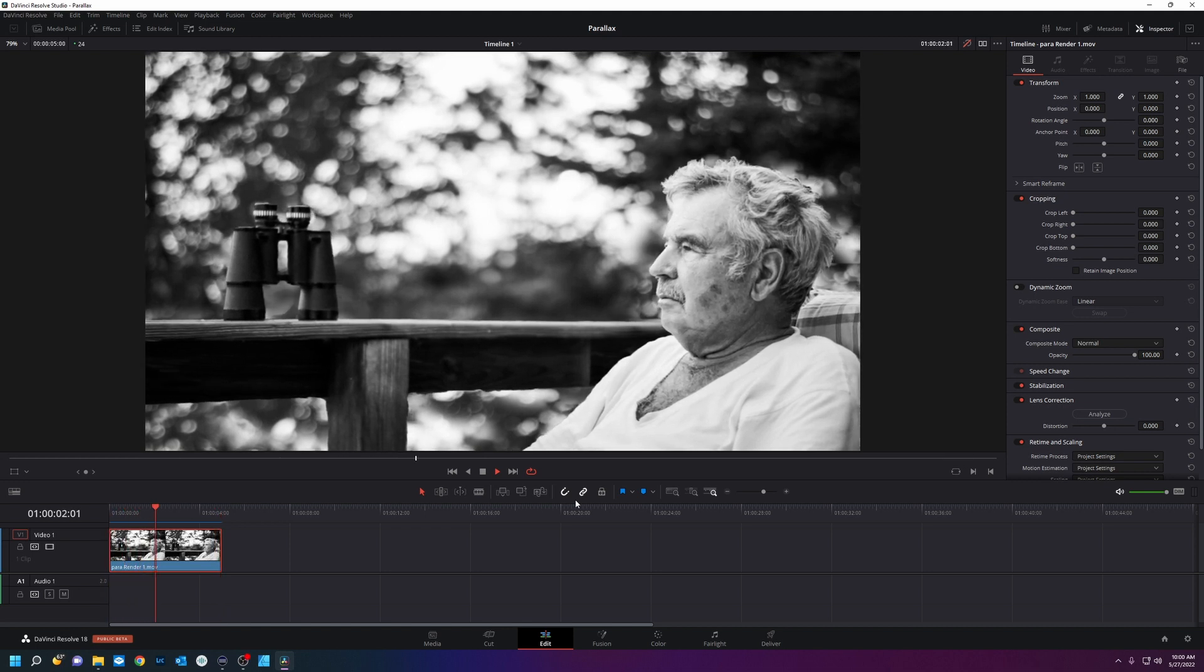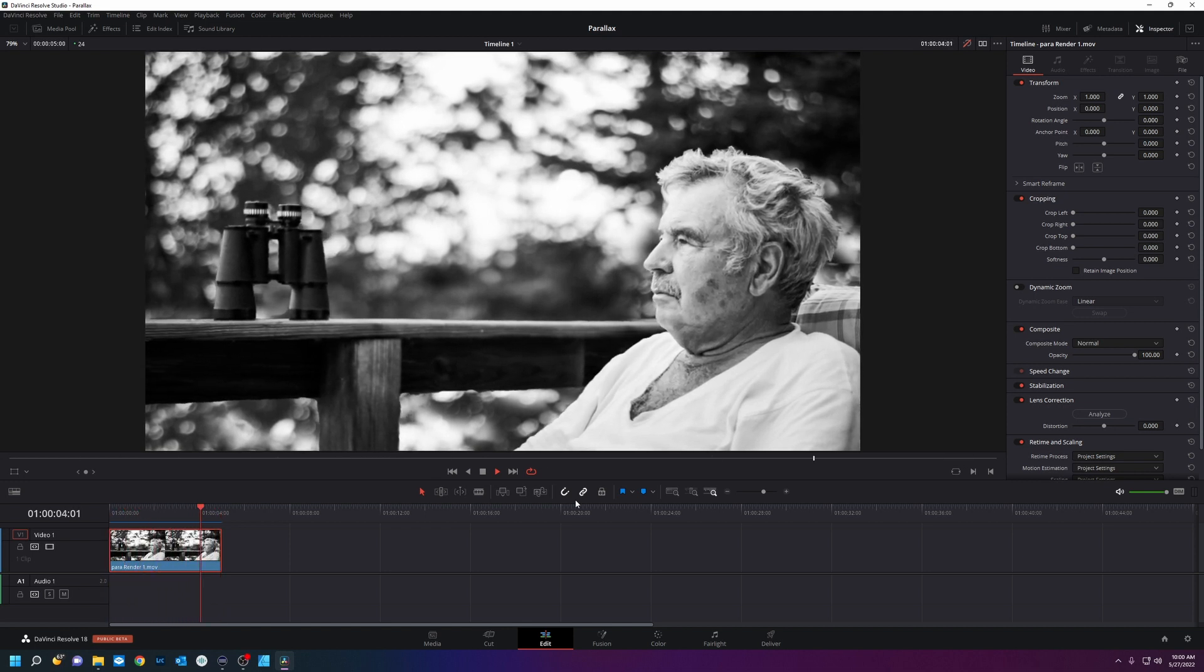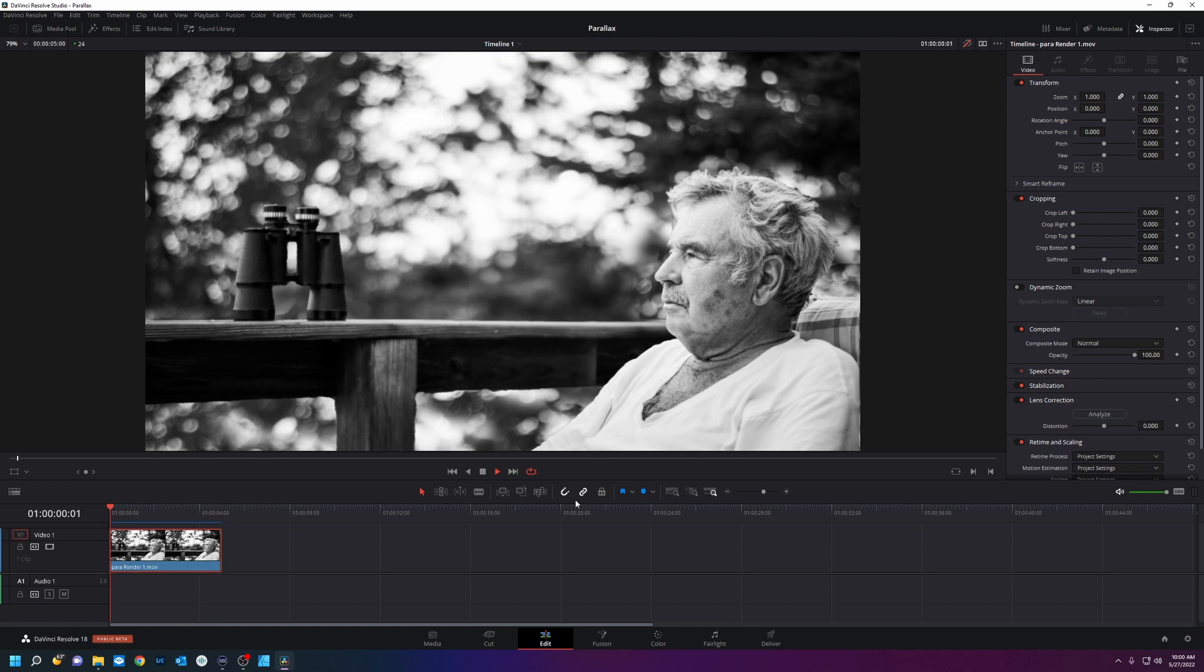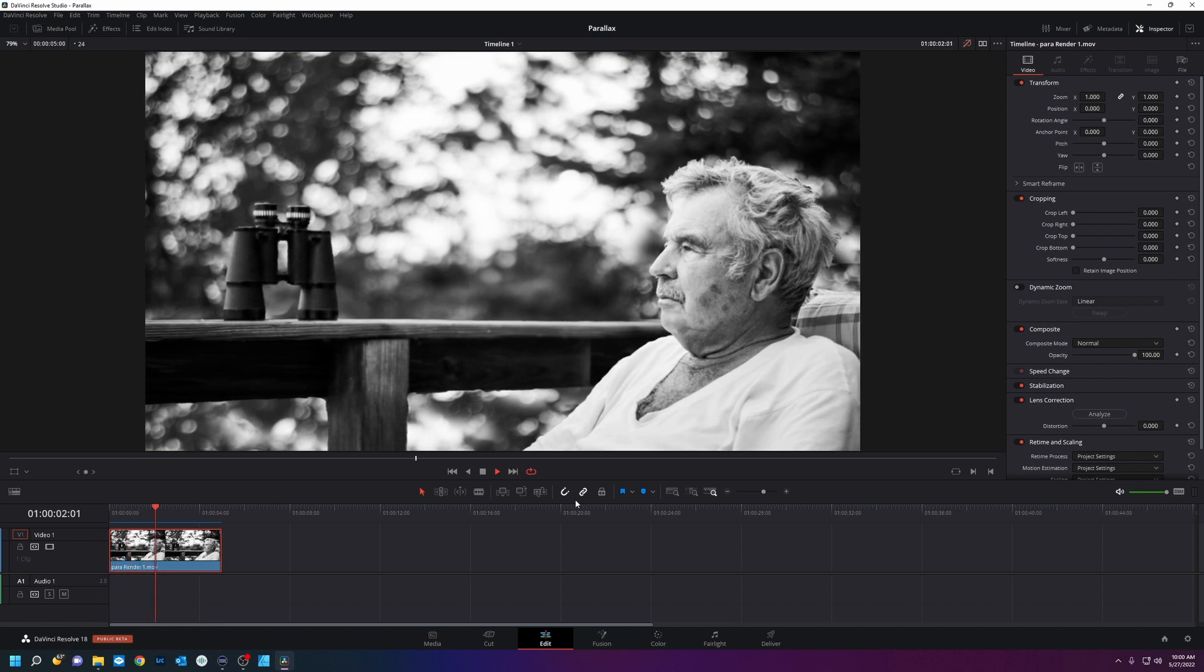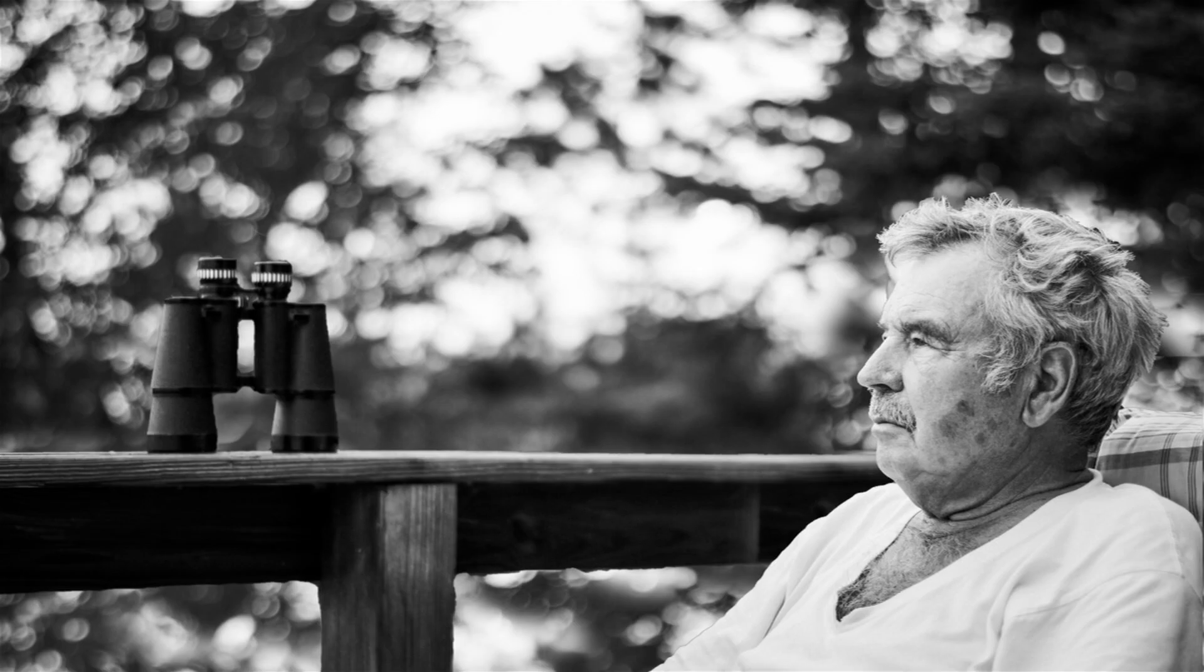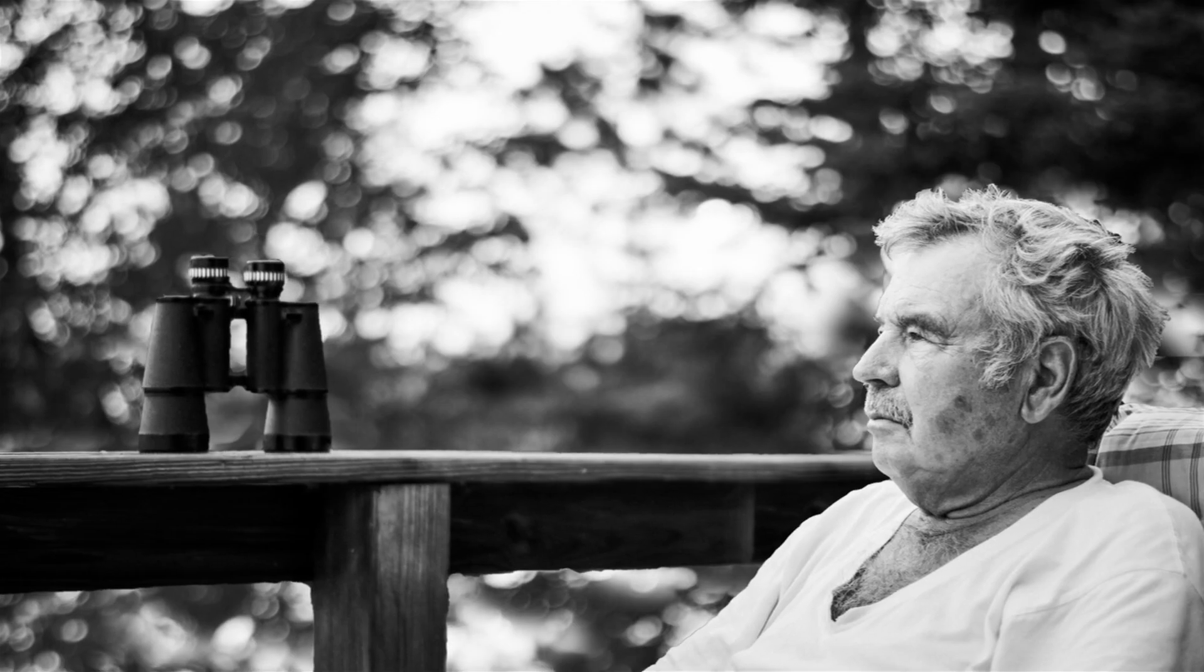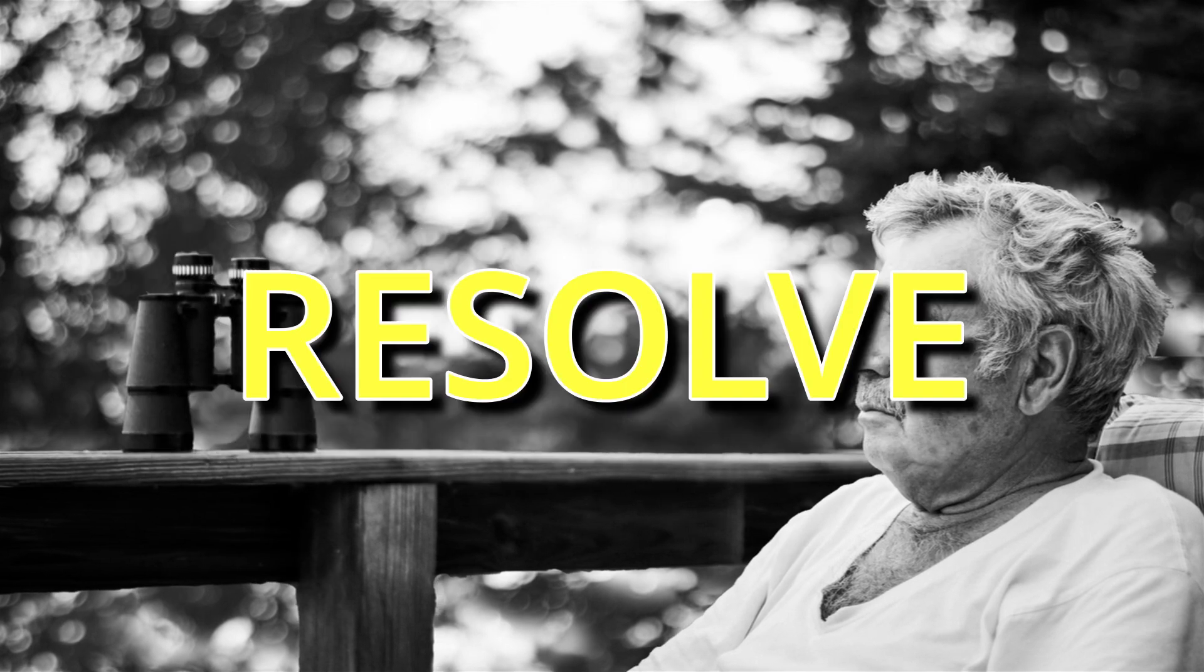Have you ever wondered how to get parallax into your images and throw them onto a video timeline? Well, that's what we're going to learn today with the power of DaVinci Resolve.